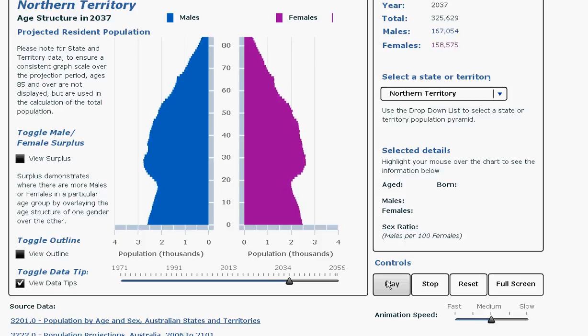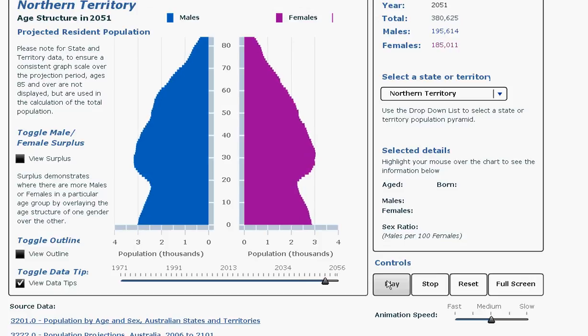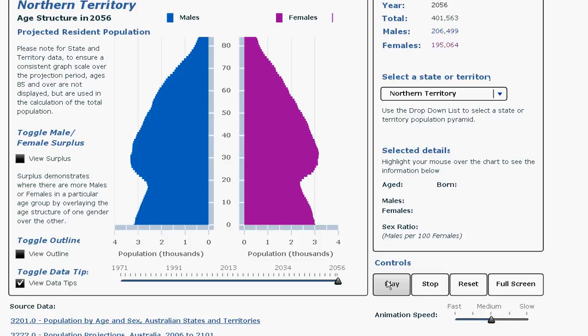This facility can be used to compare population changes between states and territories or between a state and the national population. Many other national statistics offices also have dynamic population pyramids.